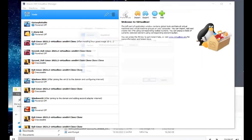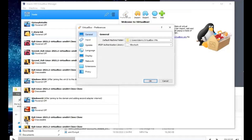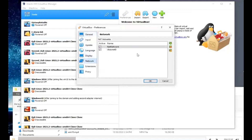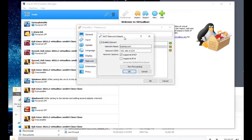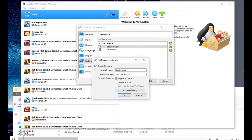From VirtualBox, go to Preferences > Network. You'll see I've added a NAT Network here — it's not there by default. Click the plus icon to add it. Make sure Enable Network is checked, the name is 'NAT Network,' the Network CIDR is 192.168.4.0/24, and under Network Options, Support DHCP is enabled. Then click OK.